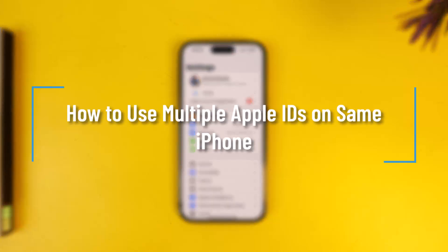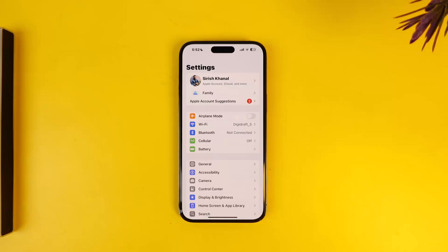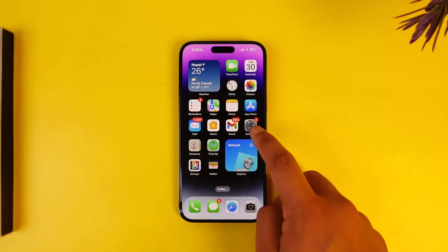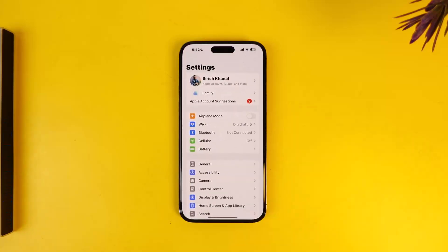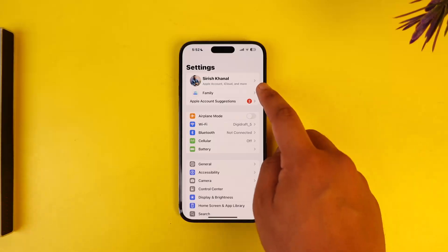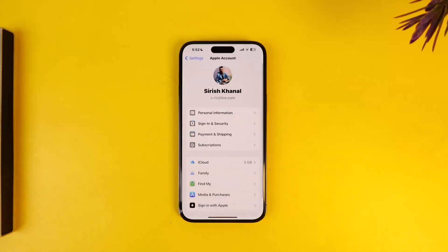How to use multiple Apple IDs on the same iPhone. If you want to use multiple Apple IDs on the same iPhone, there is a simple trick to do so. All you have to do is first open up the Settings application, then tap on your Apple ID at the very top of the screen.